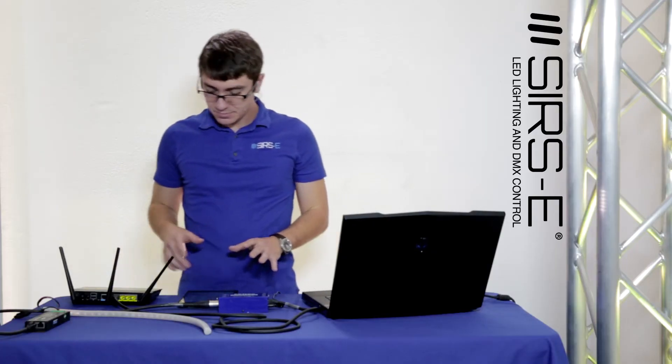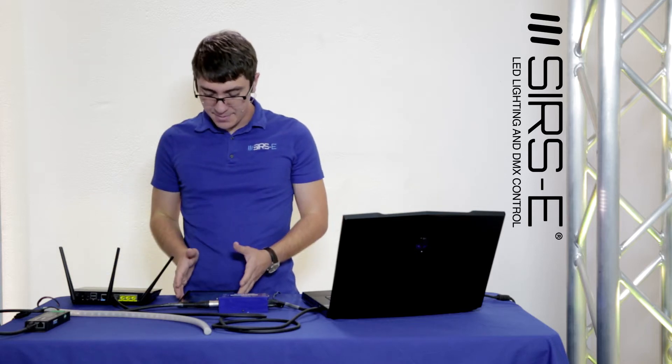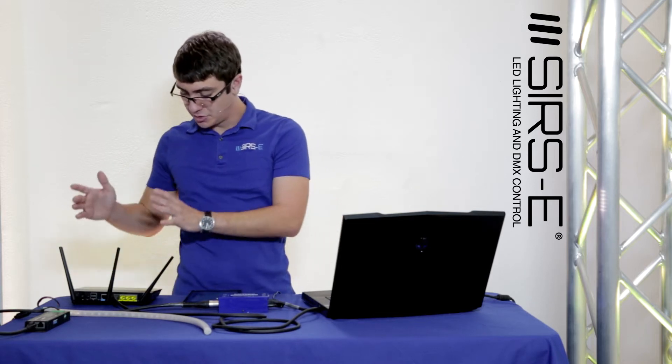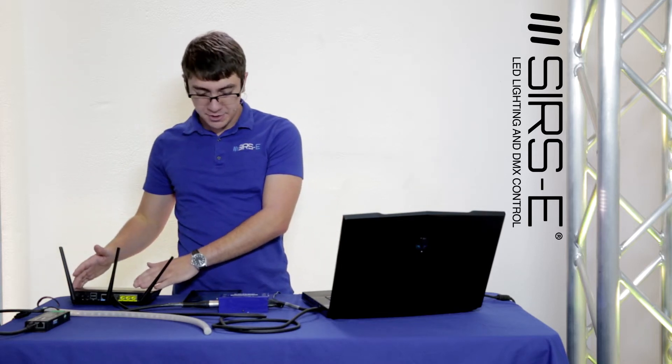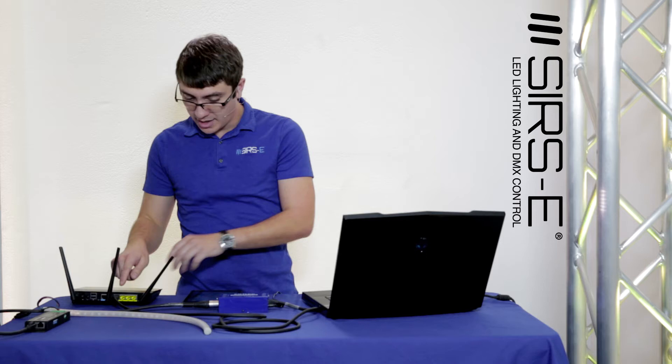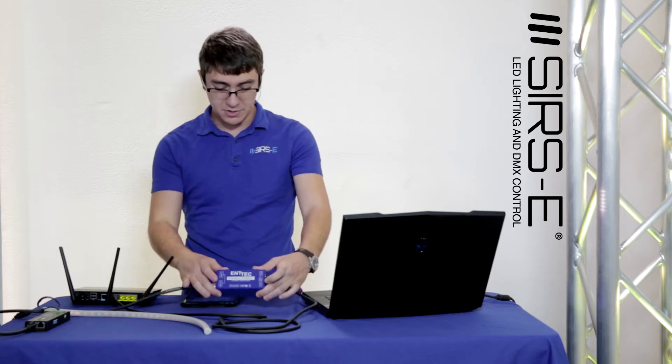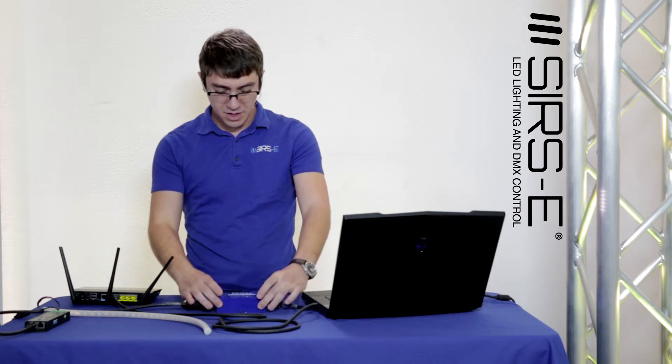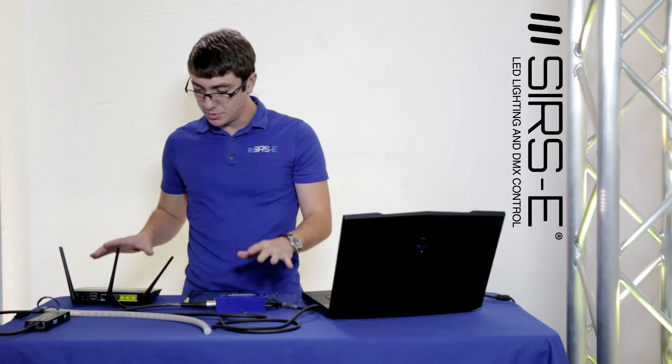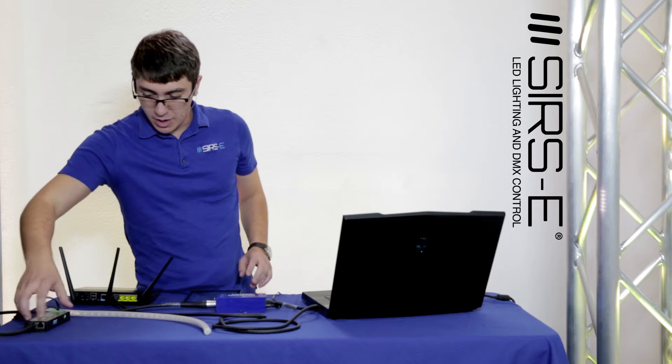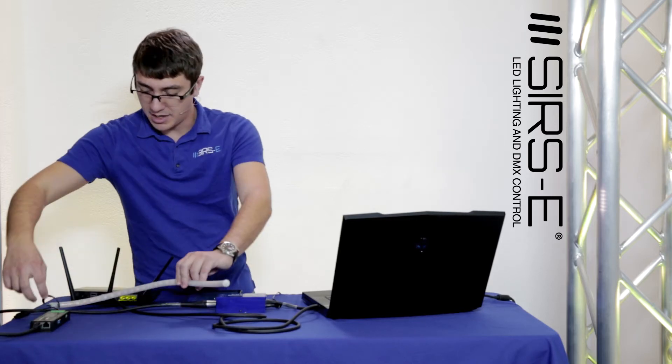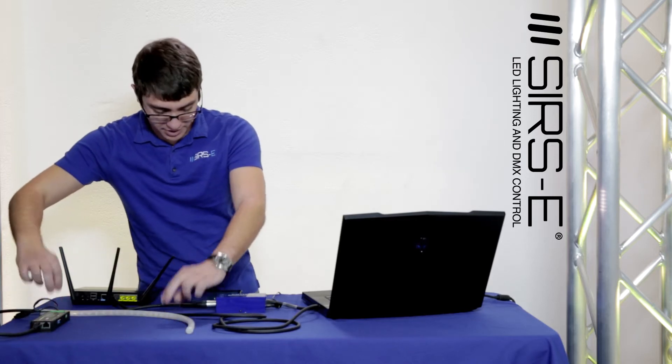We've got connection from the iPad to the Wi-Fi router. Then we got the router connected physically with the Cat5 cable to the ODE. We got power to both and we also have power to our DMX fixture over here.